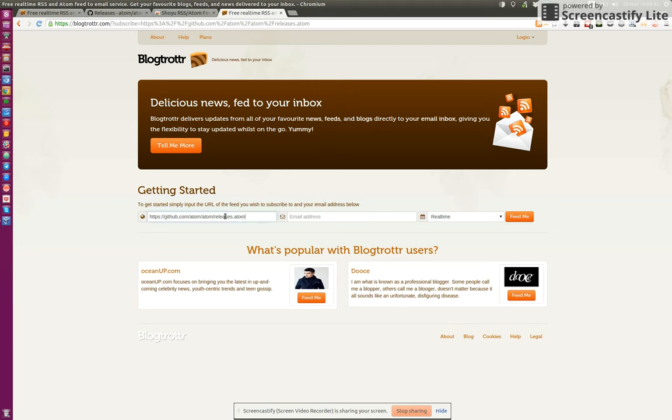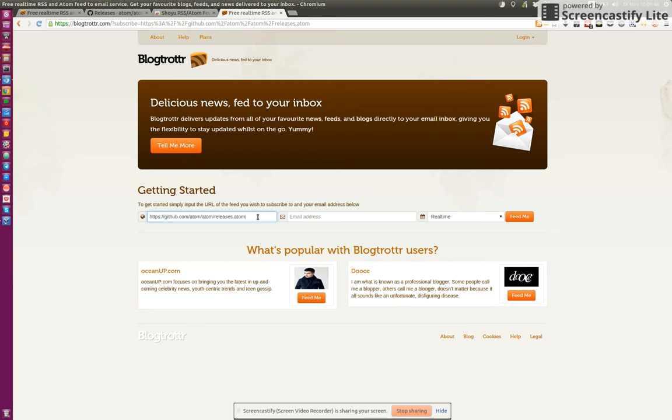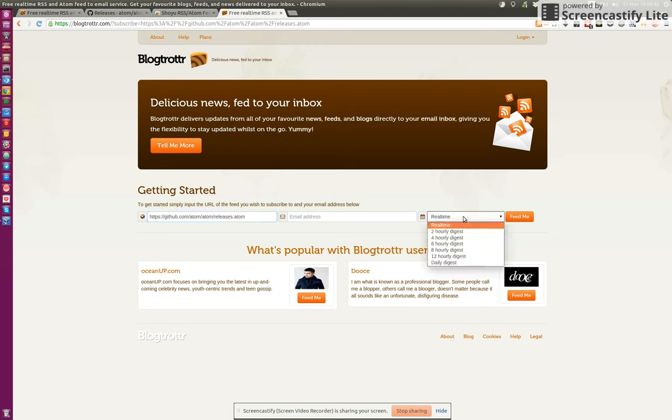As you can see, it nicely inserts the RSS feed URL into the input field that is required by Blogtrottr to tell, okay, I want to subscribe to this URL with my email address in real time or daily, whatever you want.